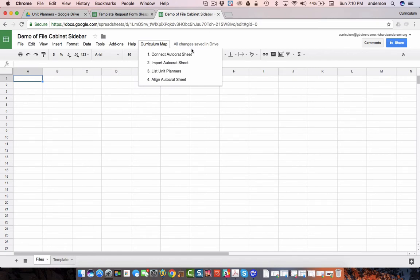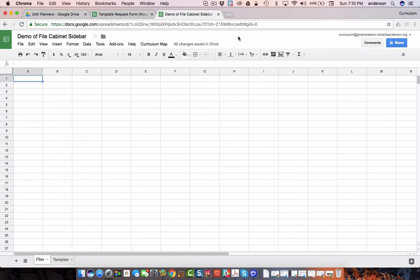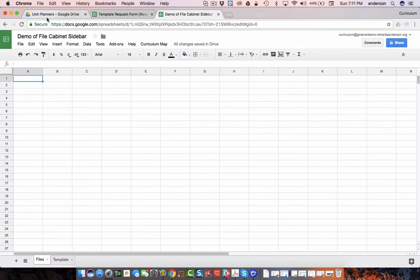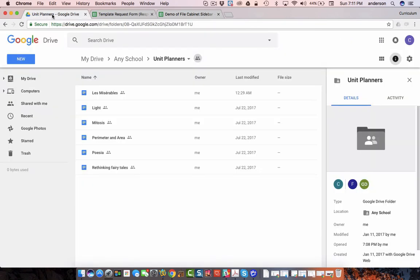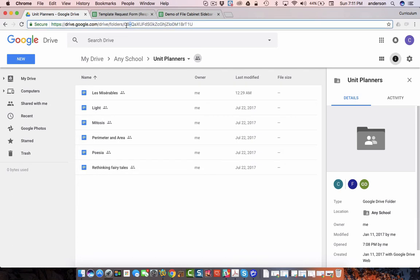Before you begin you're going to want to be sure that the script is pointing toward your folder and not the one that is coming with the Google Sheet. Otherwise you'll get my files, which is fine, but I think you probably want your own. The way you do that is you're going to go ahead and copy the folder ID of your unit planner folder.